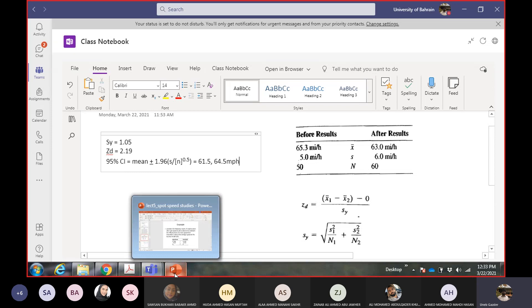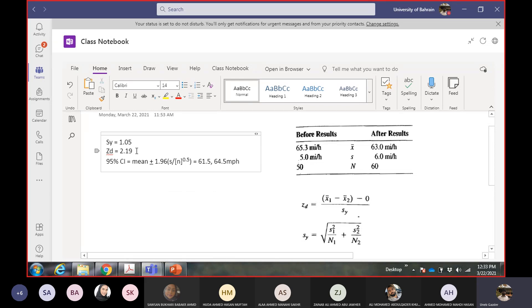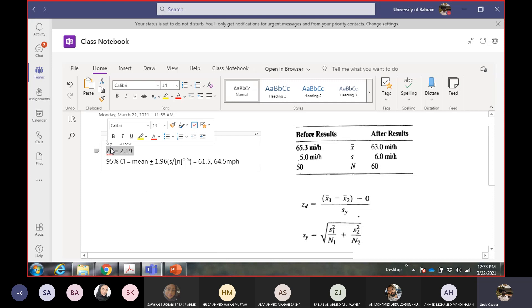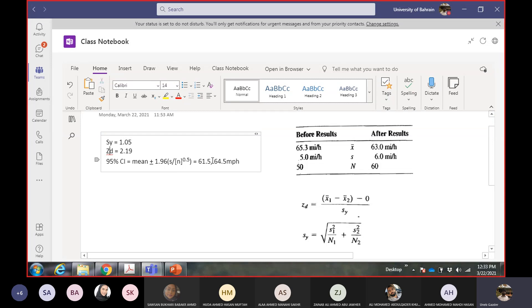This is how you perform the before and after study. First, calculate the Z value to check if the difference is significant. If significant, calculate the confidence interval. If the required value is within the confidence interval, there is a high chance it was achieved in the after sample. If it is not within the range, the chance is negligible.